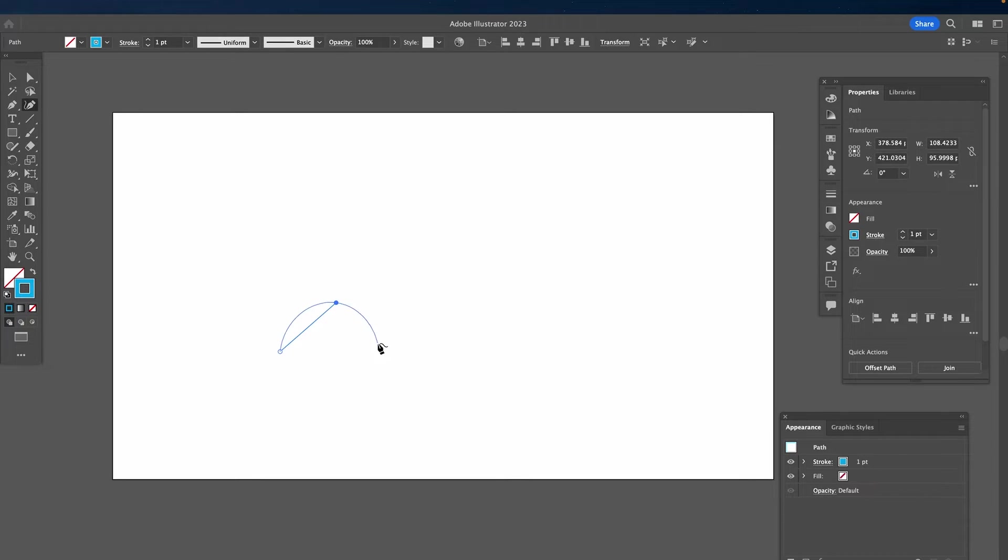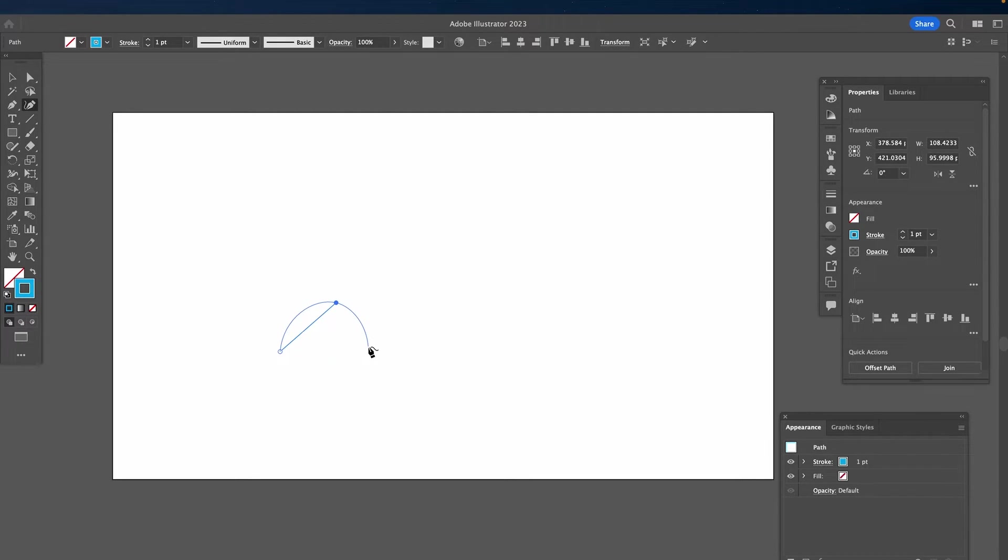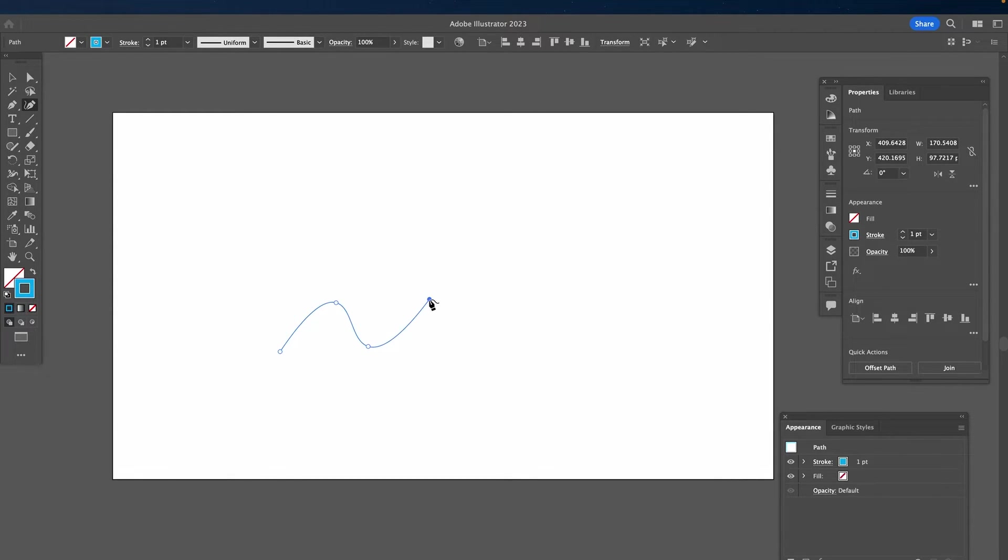And now when you actually go down with your mouse, you will see that a wavy line will be created automatically. Once you're happy with the shape, left click again to finish the first wave. Then just repeat that process to create more wavy lines.